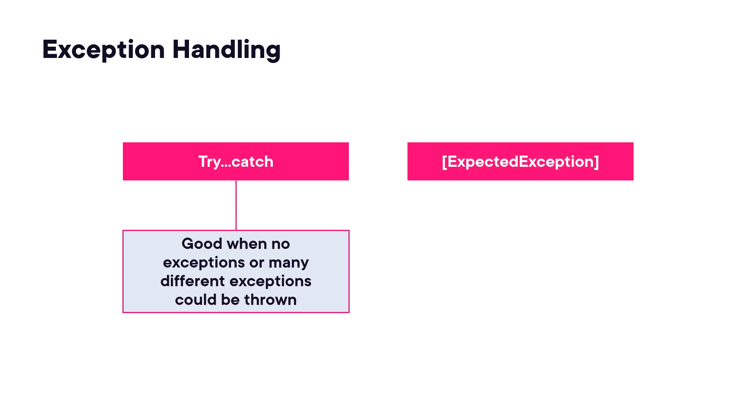We also have what's called an expected exception. This is good when we have a single type of exception that we know is going to be coming back from that method. So we specify the type of that exception in an attribute.